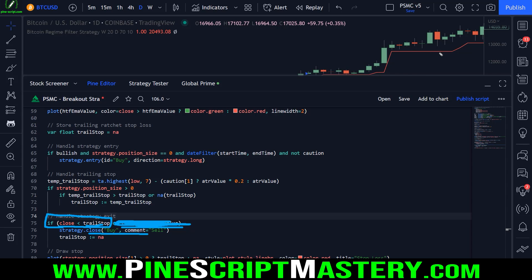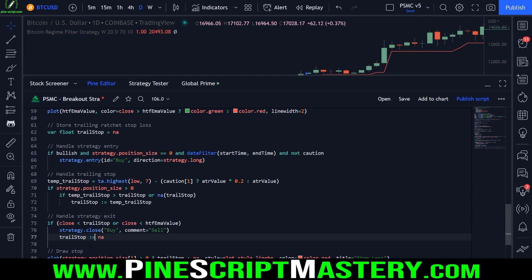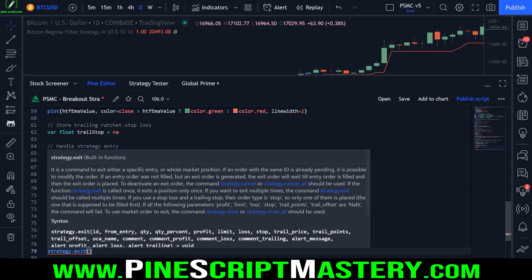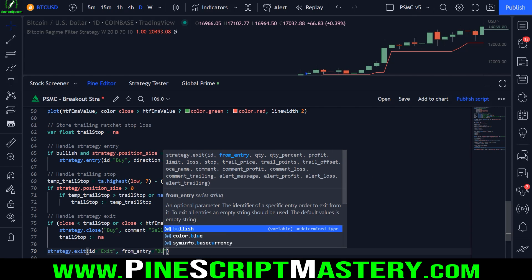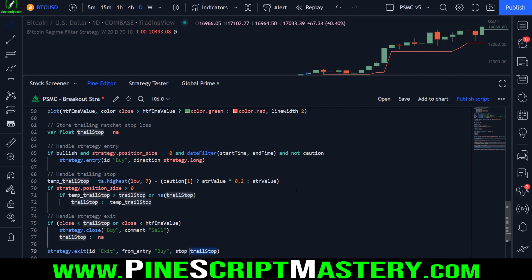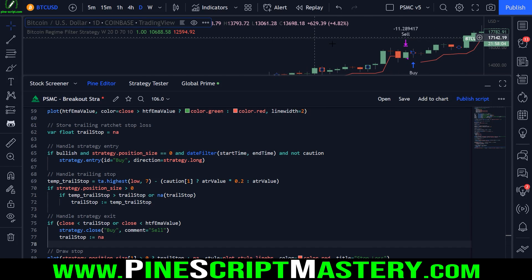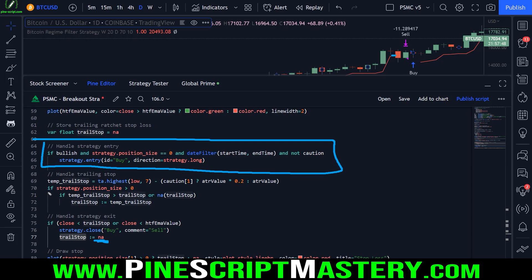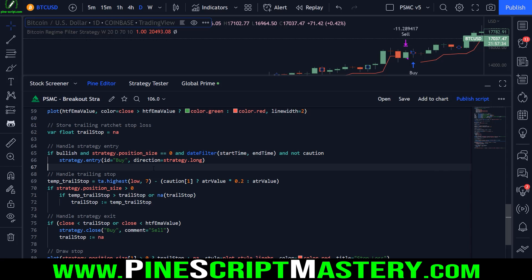Now, if you wanted to use an actual trailing stop that exits the trade when price touches that trailing stop rather than closes below it, you'd need to input this trail stop into the strategy.exit function. What you would do is put in all the regular parameters: ID equals exit, from_entry equals buy. We want to exit our buy trade, and you would need to put in stop equals trail_stop. That would exit your trade whenever price touches this red line. But for today's lesson, I'm going to leave it as it was, so we're only going to exit our trades when price closes below that red line. When that happens, we reset our trailing stop. Our red line will be set to NA and won't draw again until we enter a new position. Once we enter a new position, this code gets executed and we start updating our trailing stop to lock in more profit.